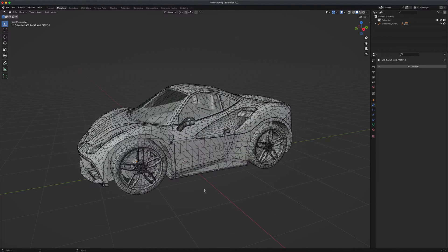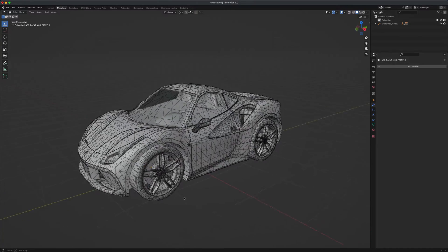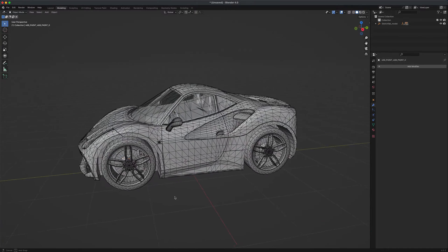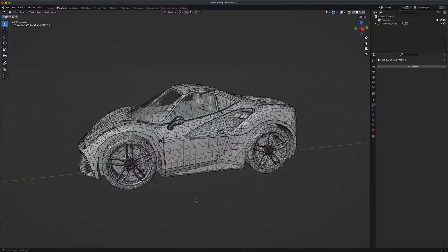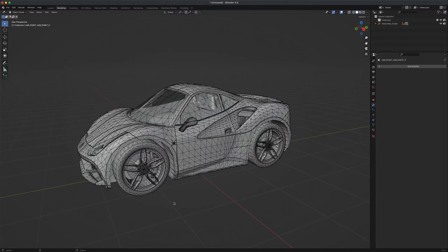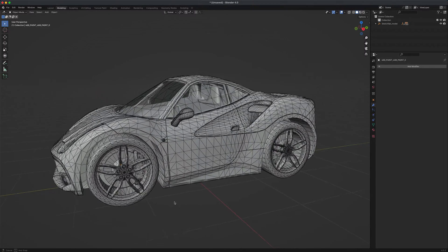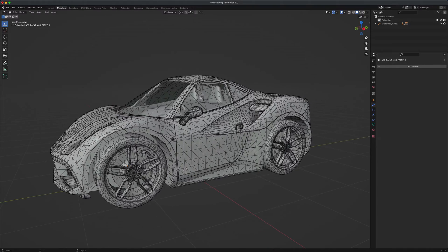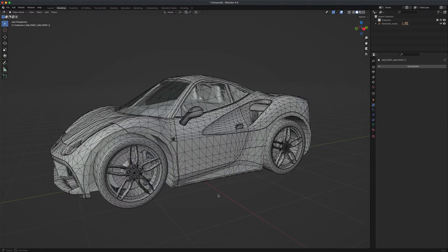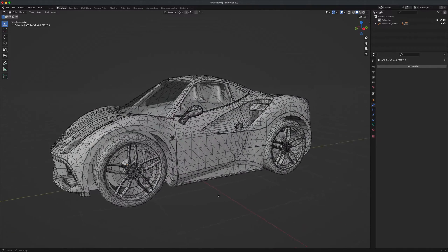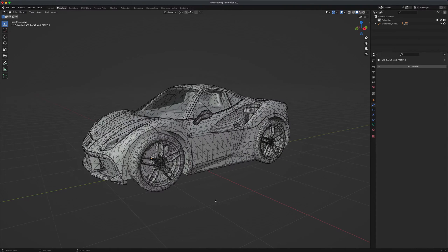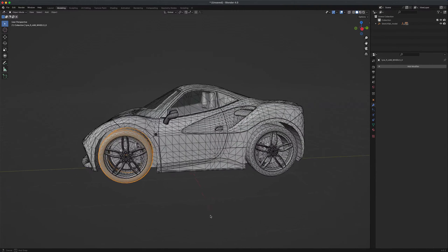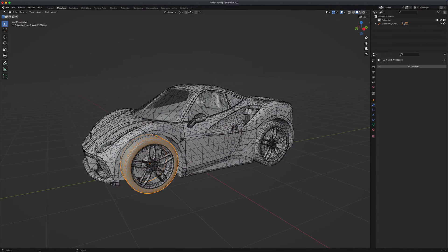But sometimes there might be a situation when you get a model and you might want to turn this model into quads instead of tries. That's a very common issue, right? If that ever happens, for example if I select this model, it has different meshes. If I select one of these meshes, for this example I'm going to press Shift H to hide everything else.